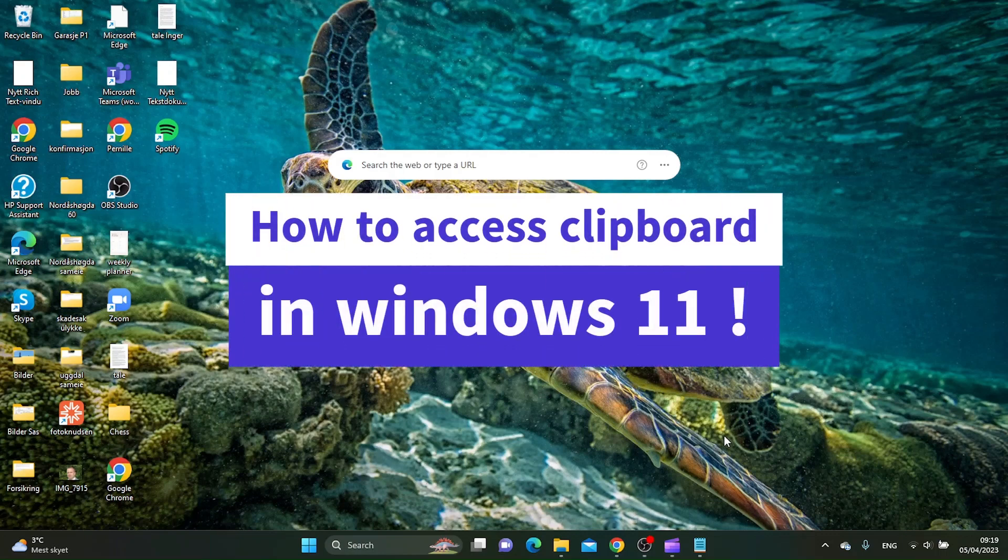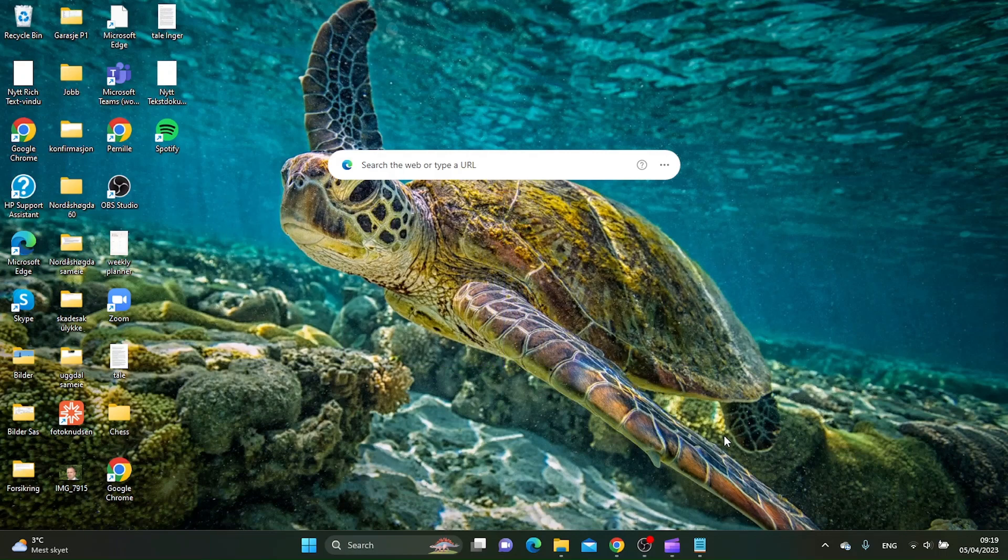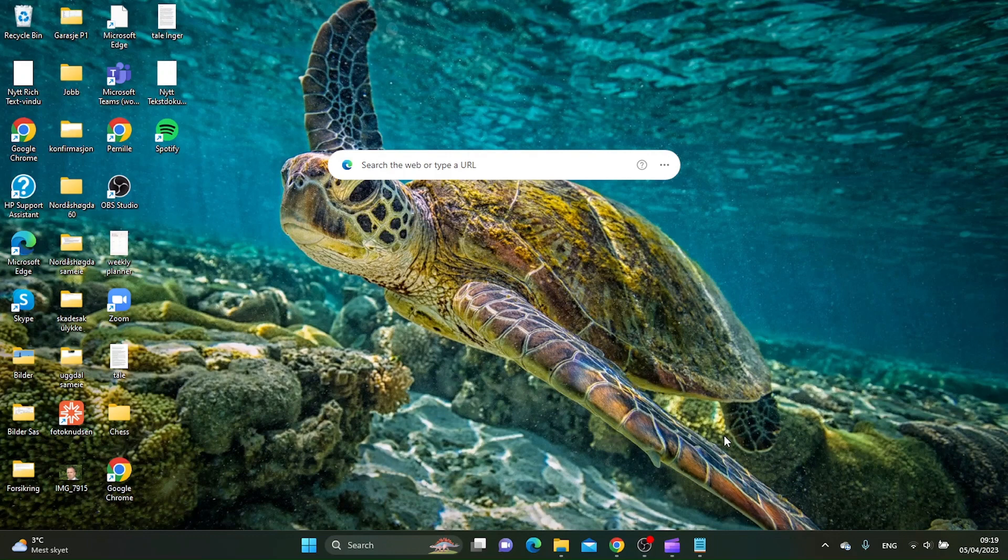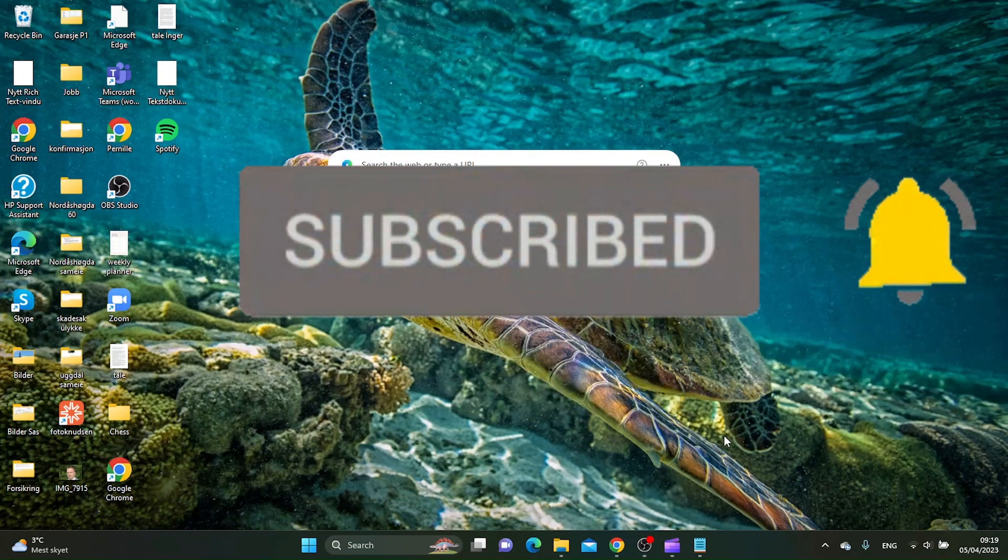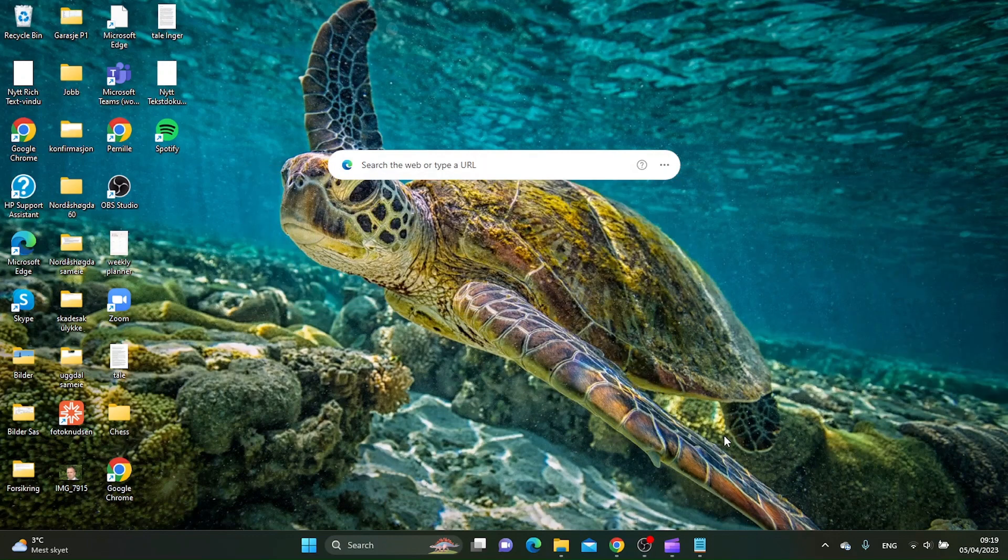How to access the clipboard in Windows 11. Hello guys, in this tutorial I'm going to show you how you can access the clipboard in Windows 11. But before we go on with the video, please take your time to subscribe to this channel because I do tutorials like this every week. Okay, the first thing you want to do